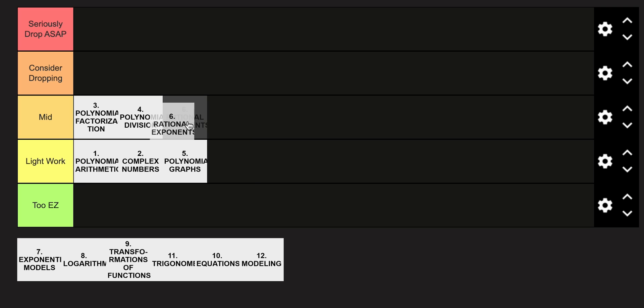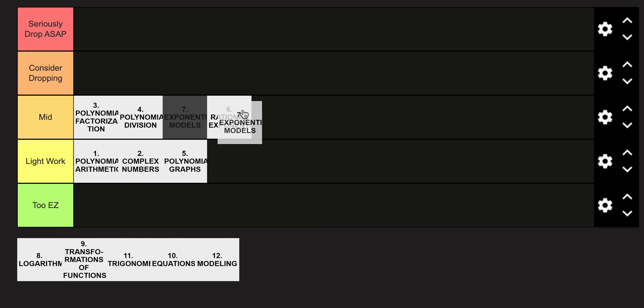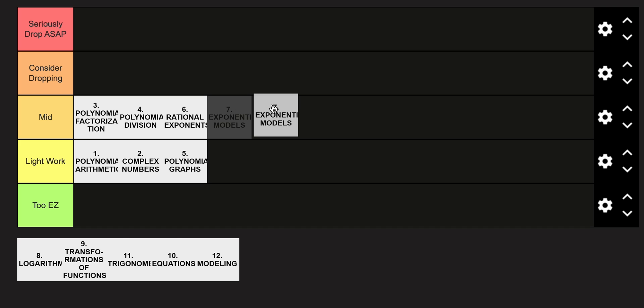Rational exponents, I'm going to put in the Mid category. It's definitely a step up from a lot of those linear types of non-linear equations that you've covered in Algebra 1. Exponential models is also in the Mid category. It's really tough to wrap your brain around it sometimes.